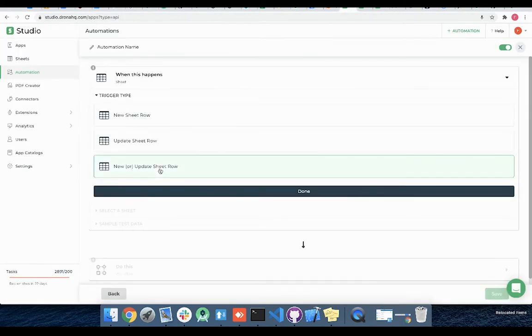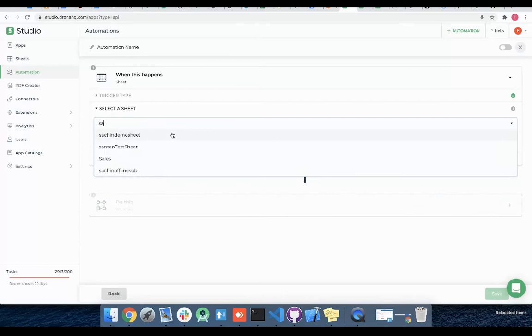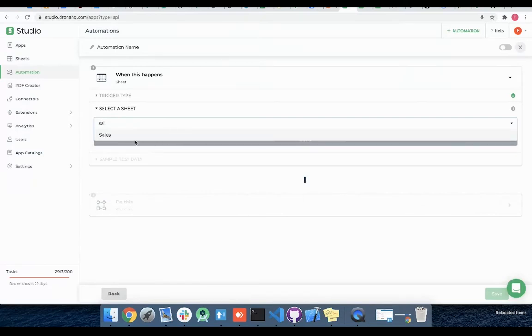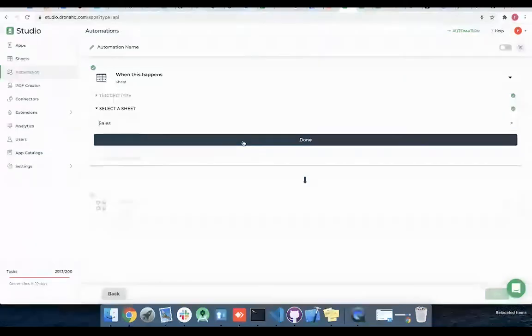Let's select new or update sheet row option. Here we will select the sales sheet which we want to track and click done.